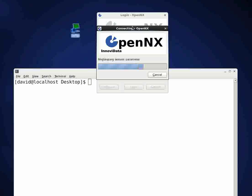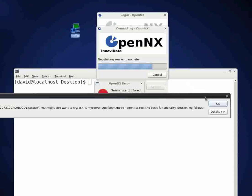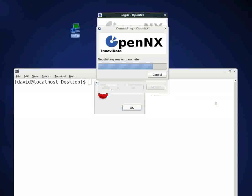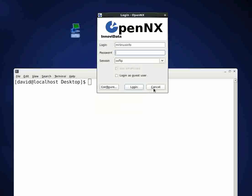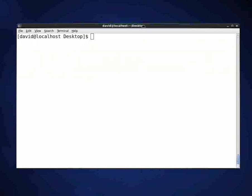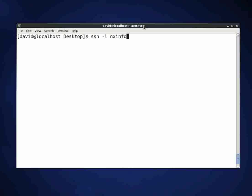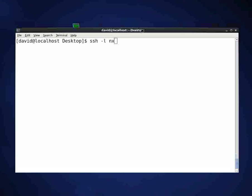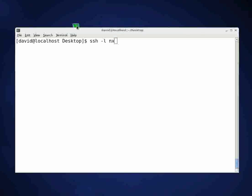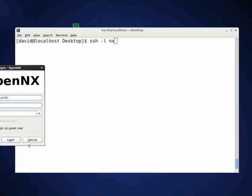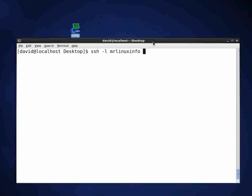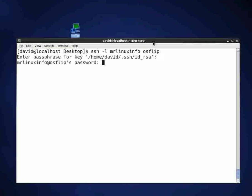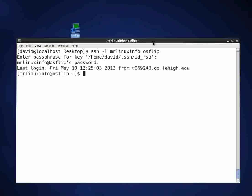And we'll go ahead and run NX. This is illustrative. I am actually getting an error with my NX and I'm going to show you how you can fix that error. We'll bring up the terminal window and what we'll do is we'll go in with SSH. I'm going in with mrlinuxinfo and the machine I'm going into is osflip.